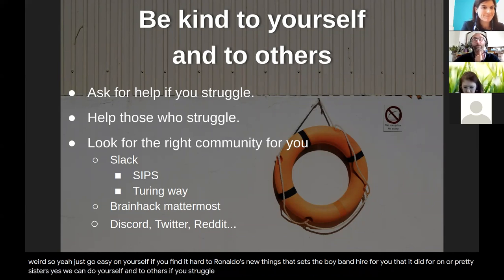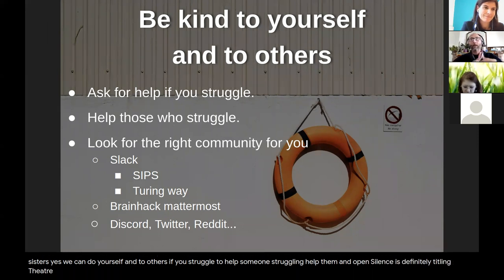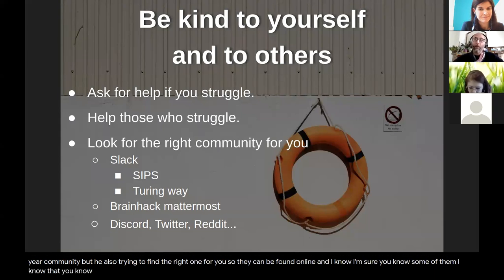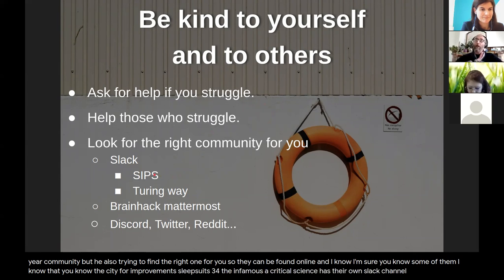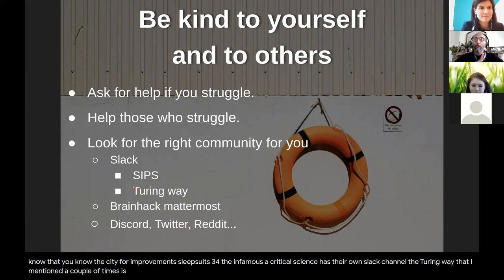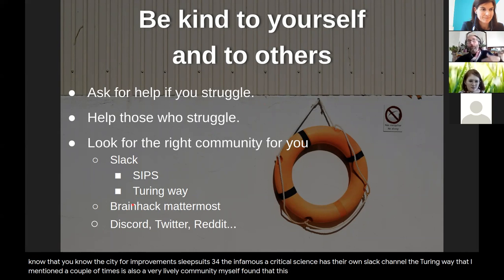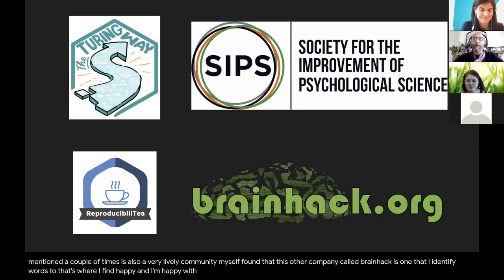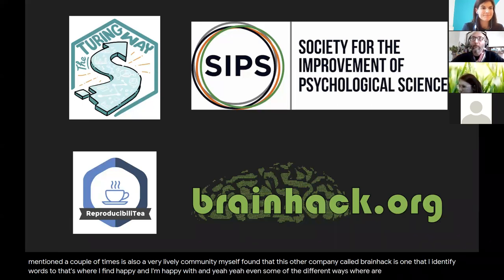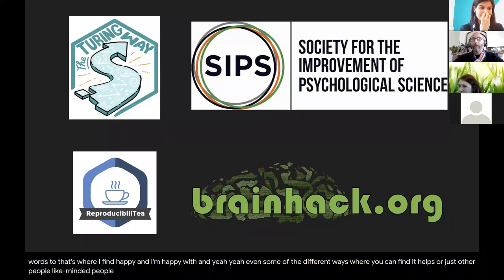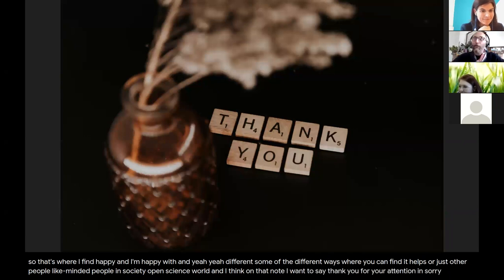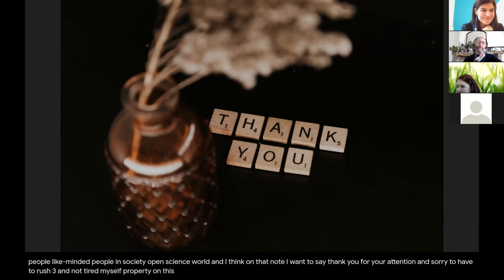Be kind to yourself and to others. If you struggle, ask for help. If someone's struggling, help them. The idea around open science is tightly linked to community — and also to finding the right one for you. They can be found online. The Society for the Improvement of Psychological Science has their own Slack channel. The Turing Way is also a very lively community. I personally found the BrainHack community is one I identify with. Those are some different ways to find help or like-minded people in the open science world. Thank you for your attention — sorry for rushing through the end.